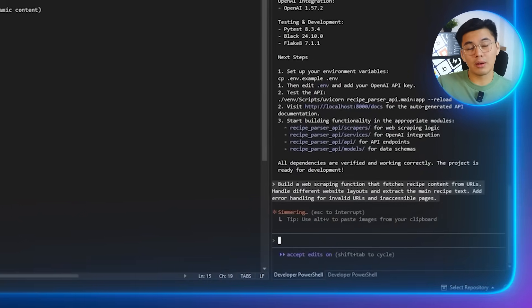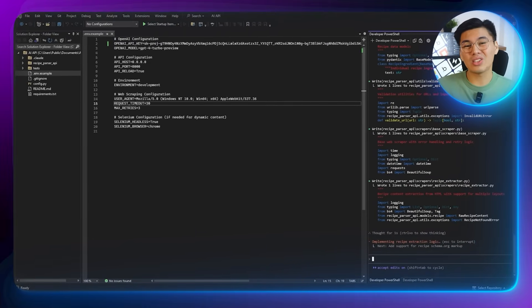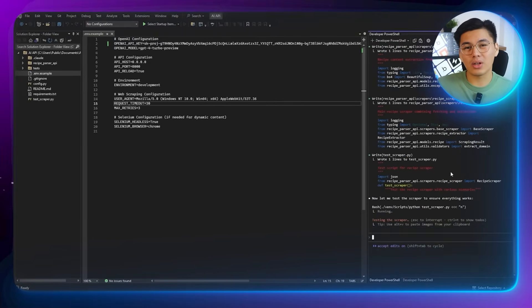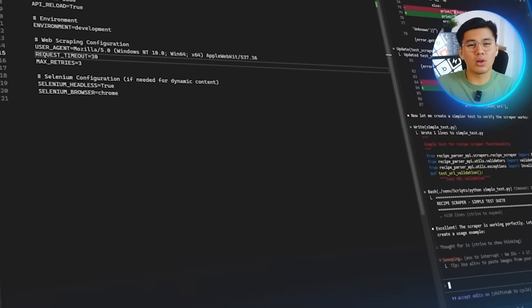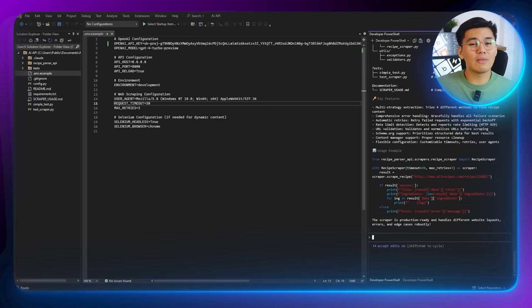Claude starts generating the function, and pretty quickly you'll see the code appear — a full scraper that sends the request to the URL, downloads the page, and searches through the HTML to find the part that actually contains the recipe. Since recipe websites all structure their pages a little differently, the function includes logic to handle these variations, along with safety checks for broken links or pages with no readable content. Our project now officially has the ability to fetch raw recipe data from any URL we feed it, but nothing is being parsed or analyzed yet — this step is purely about collecting the text so the AI can make sense of it later.